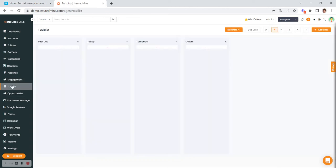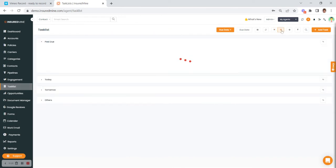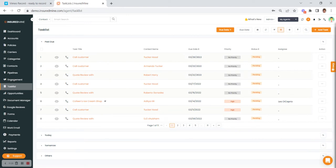Task list is here on the left-hand side. Some agents like to look at it as a card view and some prefer a list view — totally up to you.